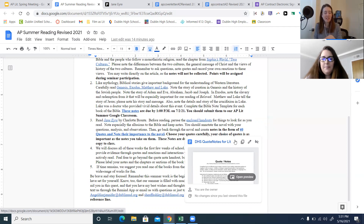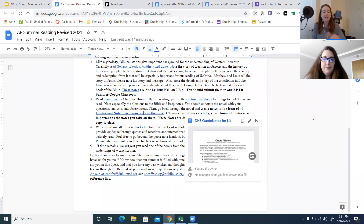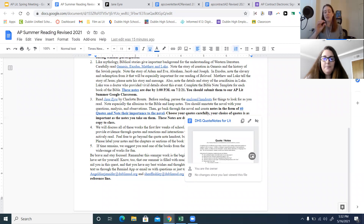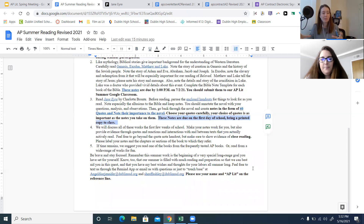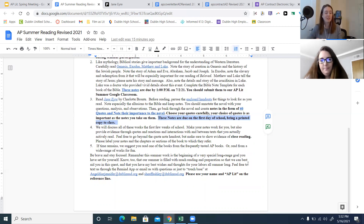The assignment for this summer reading is quote notes. If you have done quote notes before, that's great — if not, we've provided a document called 'DHS Quote Notes for Lit,' and I recommend checking it out even if you've done quote notes before. You'll be doing 40 quote notes from the novel — quotes and small passages that you're picking out from throughout the entire book. Use the LookForce to guide you. Those 40 quote notes are due printed out in hard copy on the first day of school when we all meet each other for the first time.